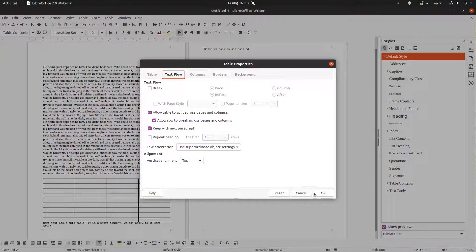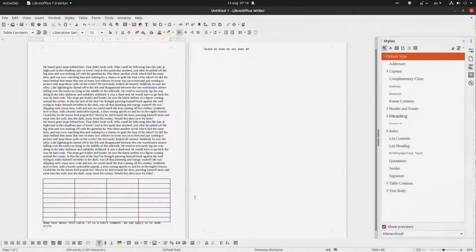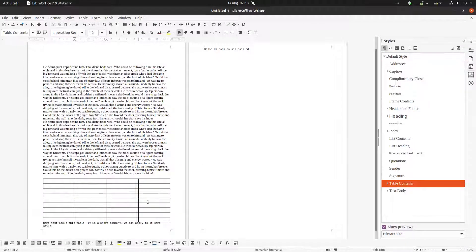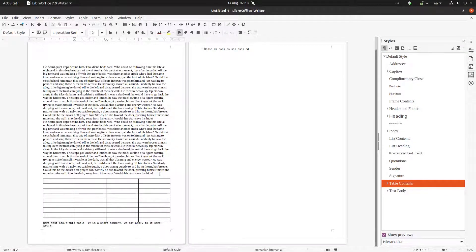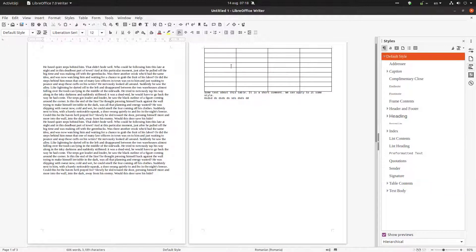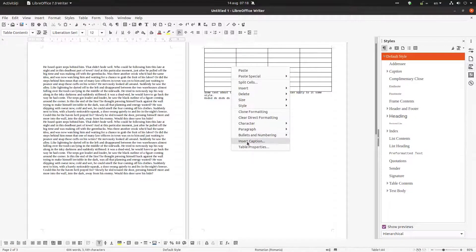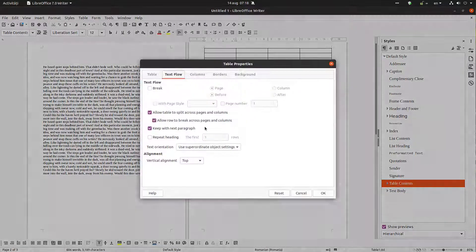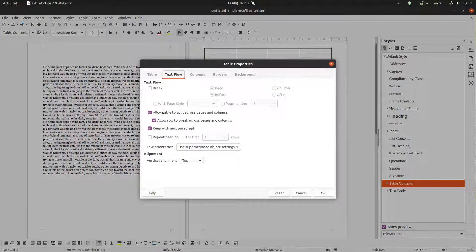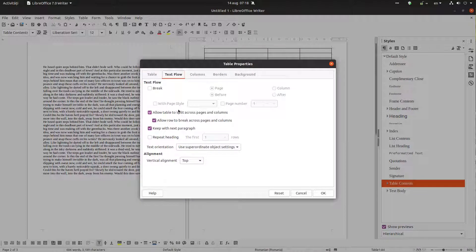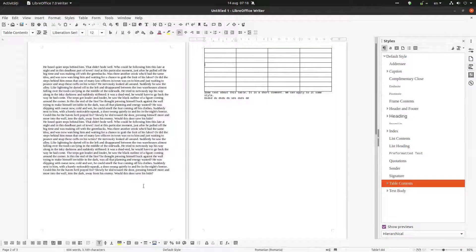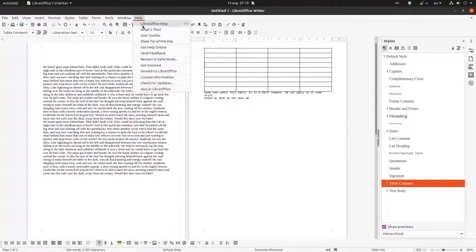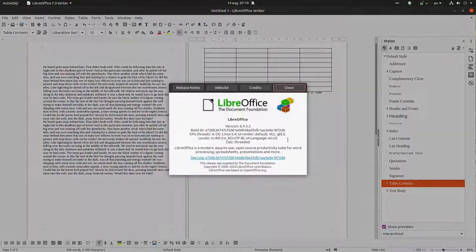So one problem that I observed is that when I'm pressing enter, the tables move all on the next page, but it should split across the pages. So some rows on a page, some rows on another page. This is a bug I reported already to LibreOffice. I hope to be resolved. Thanks for watching and please subscribe for more.